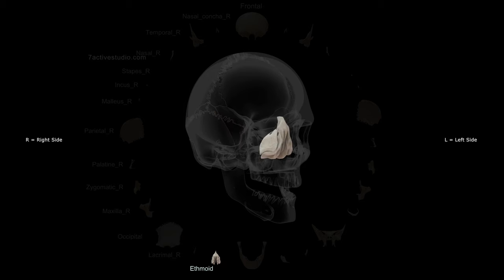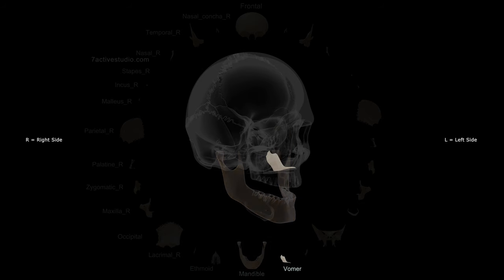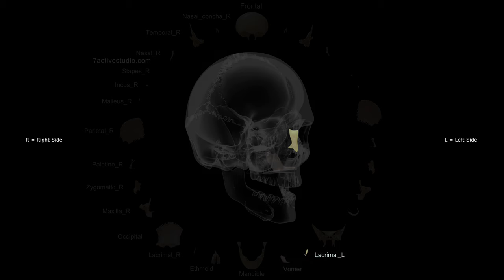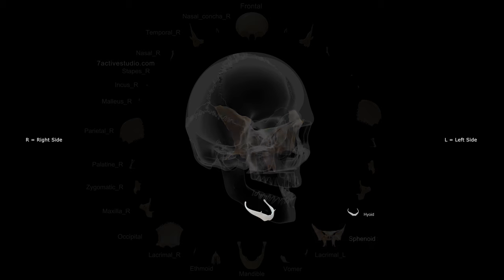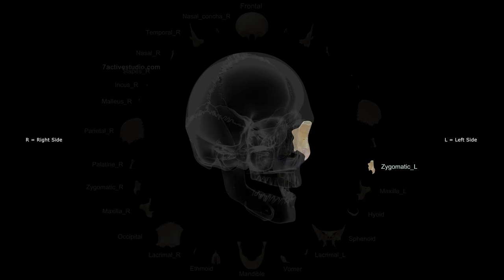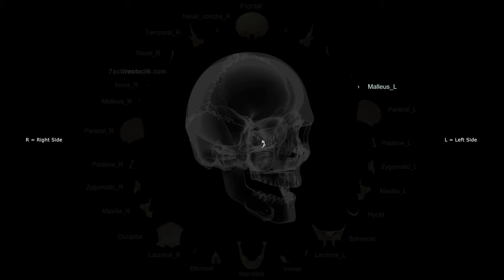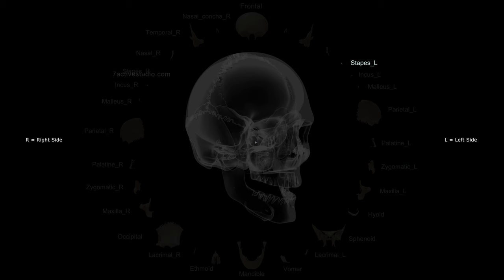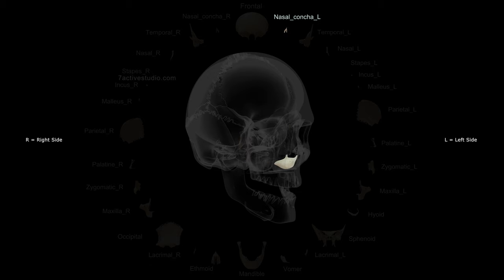Ethmoid, mandible, vomer, lacrimal left, sphenoid, hyoid, maxilla left, zygomatic left, palatine left, parietal left, malleus left, incus left, stapes left, nasal left, temporal left, nasal concha left.